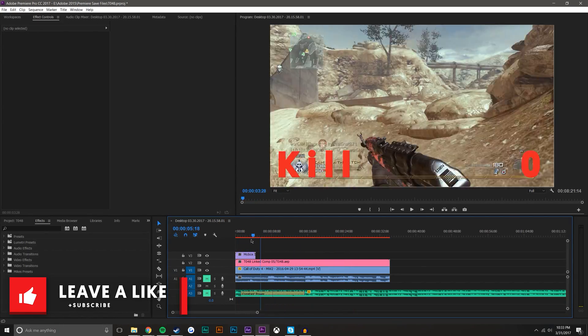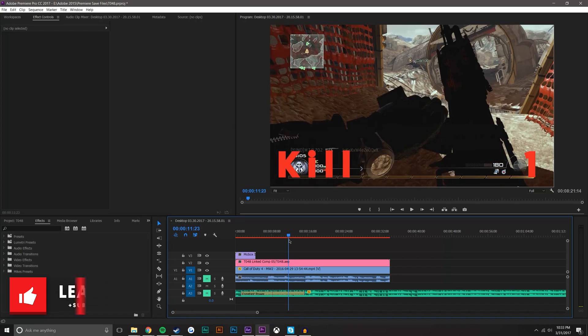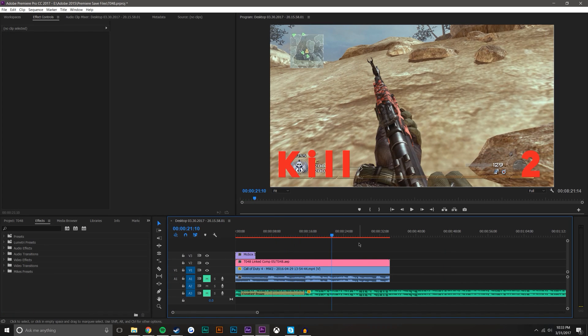So there's my second kill and then I die. So it looks like I only got two kills. So anyways guys, that's just a really quick way to link compositions between Premiere Pro and After Effects.